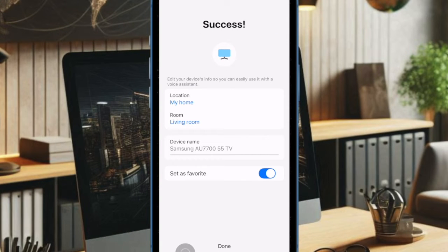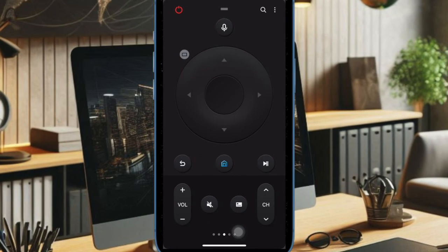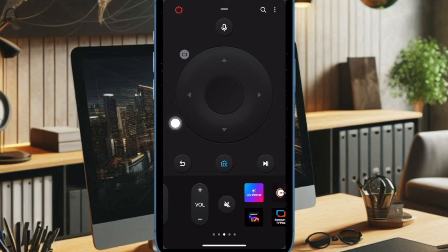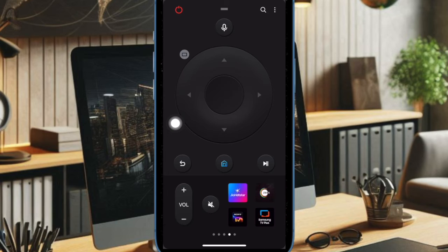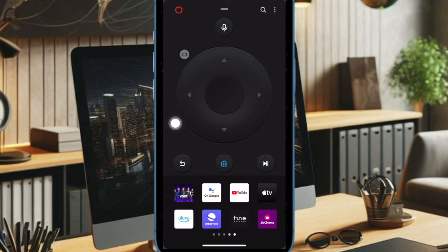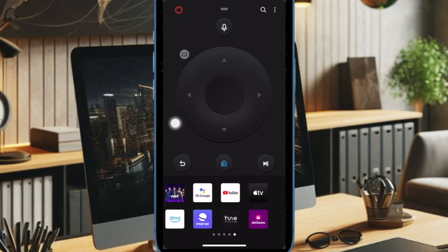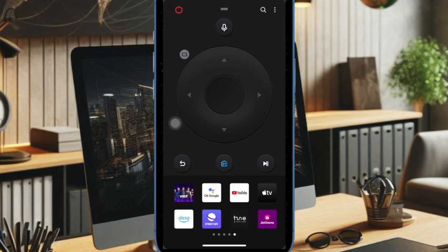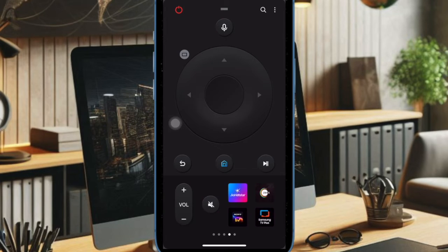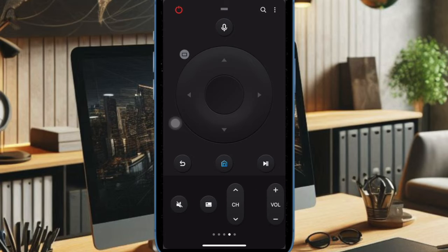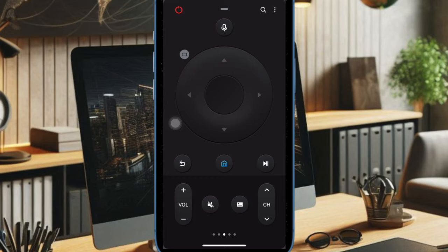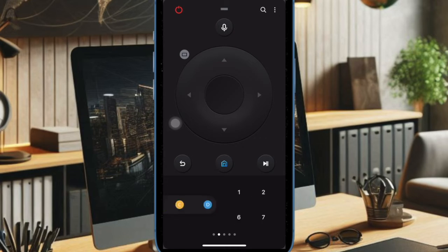The SmartThings app provides a full set of controls including power, volume, channel navigation, and a touchpad for easy menu navigation. You can even use the app to enter text quickly, which is much faster than using a regular remote.